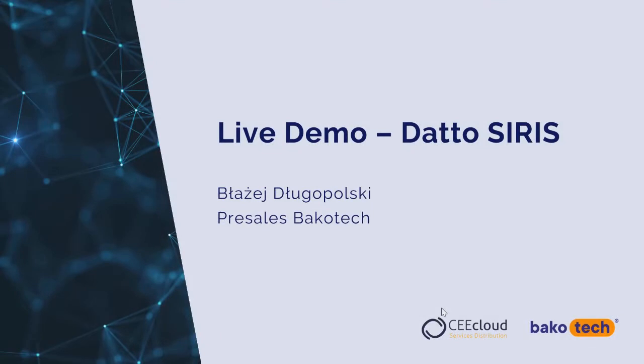Thank you for this part. That's all from my side. And now I invite you to a demo show of the Datto SIRIS console, which will be presented by Błażej Dugopolski.